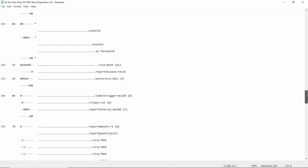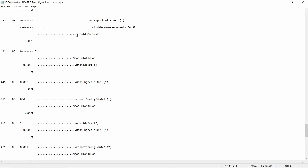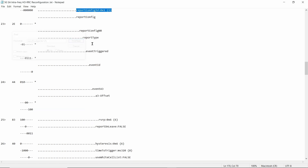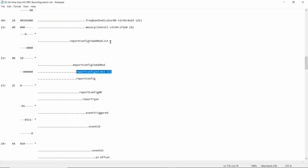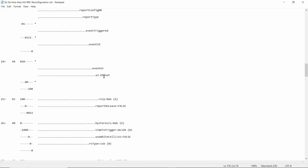To check which report configuration ID the measurement ID maps to, go to the end of the message and find the section called measurement ID to add/mod list. Here you can see that measurement ID one is equivalent to report configuration ID one. Going back to the report configuration to add/mod list, report configuration ID one is confirmed to be event A3. This gives you all the related parameters: A3 RSRP, hysteresis, time-to-trigger, and so on.